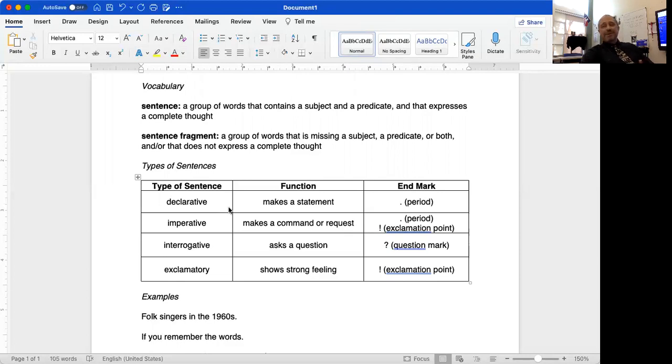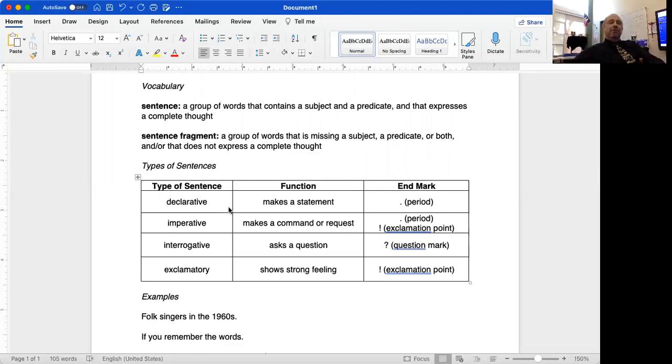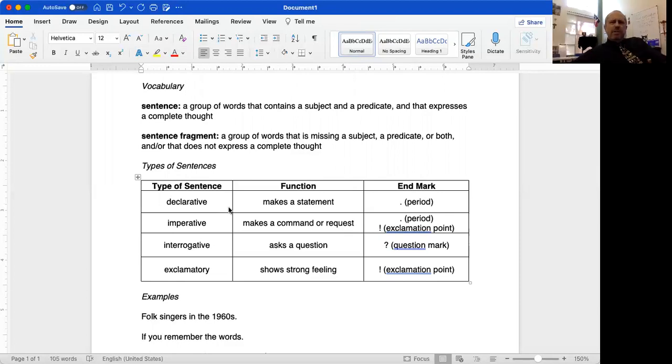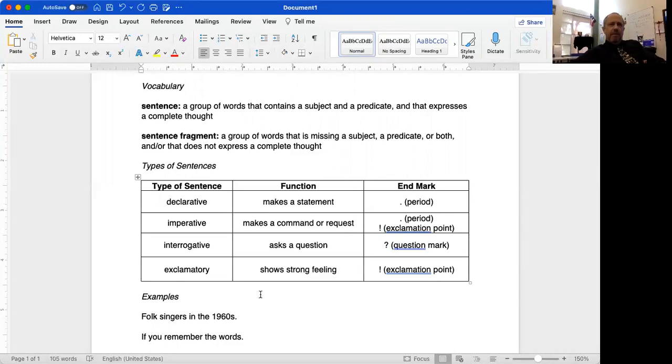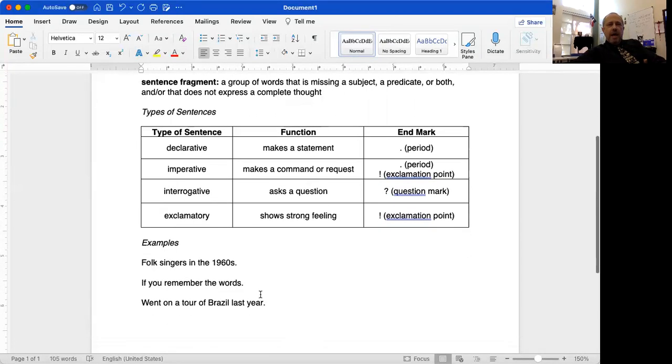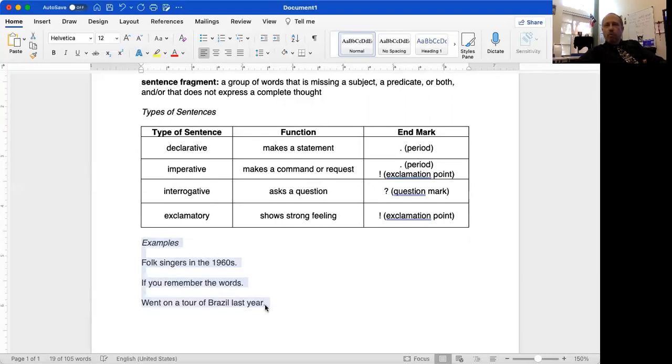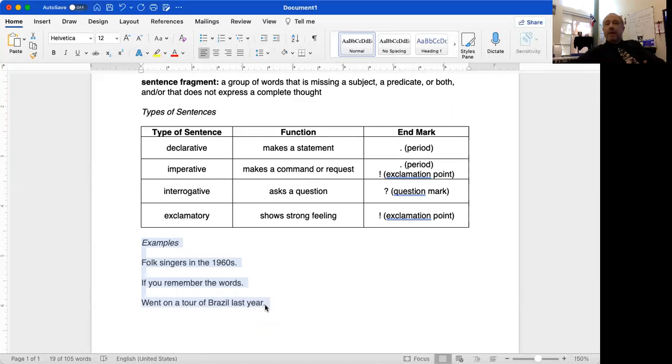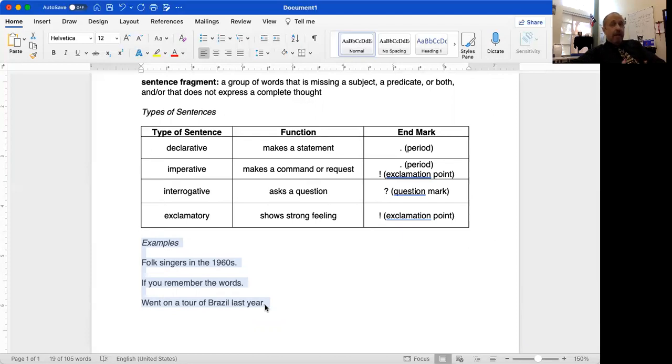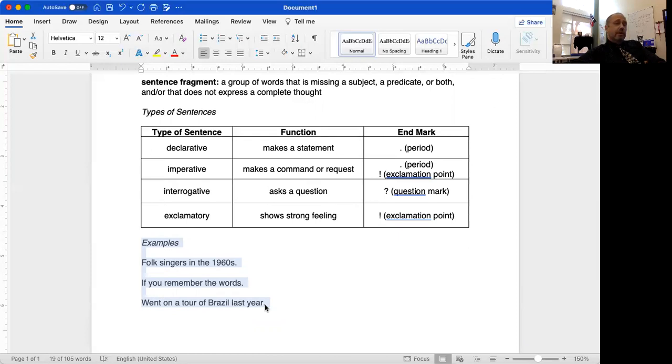Okay, now that you have those copied into your notes, let's look at some examples. Here I have three groups of words and each one of these groups of words is a sentence fragment. It's a sentence fragment because it's missing either the subject or the predicate, or both the subject and the predicate, and it doesn't express a complete thought. There's something that doesn't quite make sense.